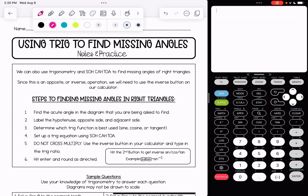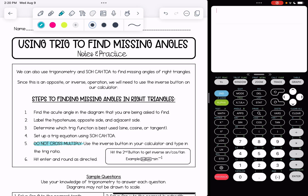The steps to finding missing angles are similar to what we did with sides. We are going to start with the acute angle on the diagram, label the hypotenuse, opposite side, and adjacent side, figure out what trig function is best used, and set up a trig equation. The new part unique to solving for angles is that we are not going to cross multiply. Instead we're going to be using the inverse button on our calculator and typing in the trig ratio, and then we just round.